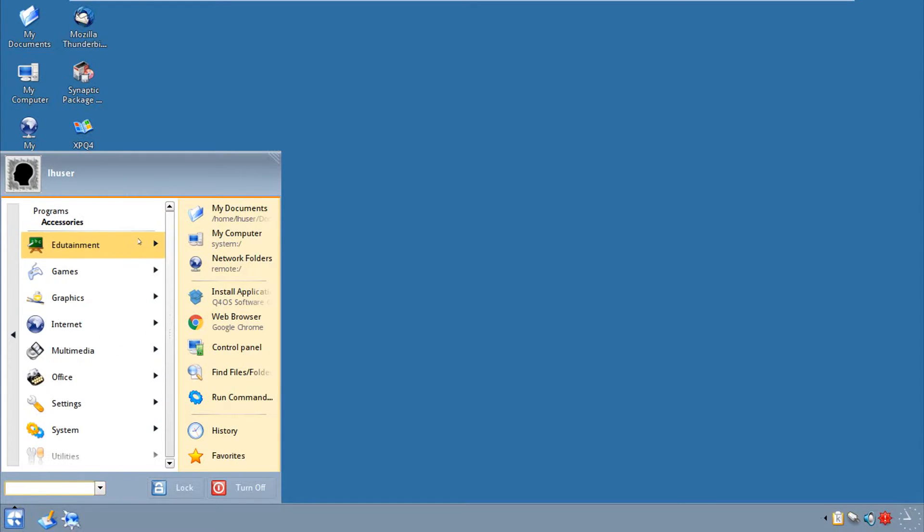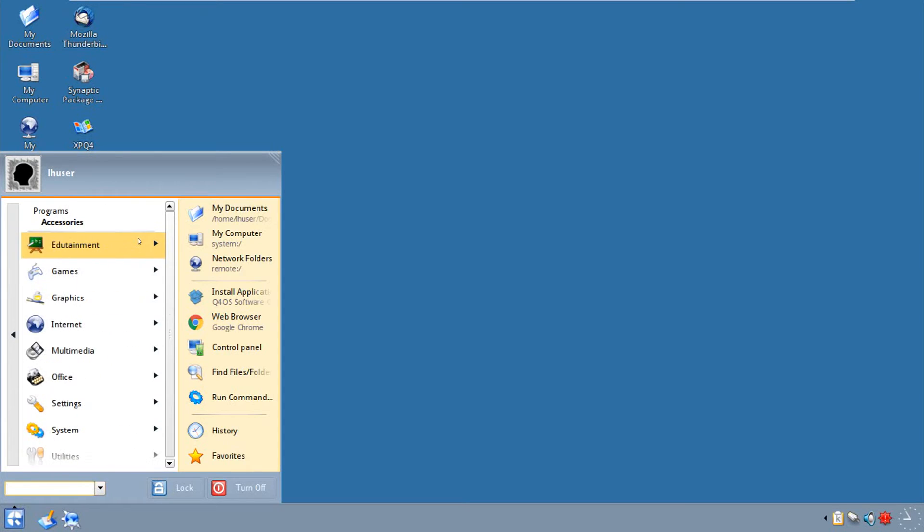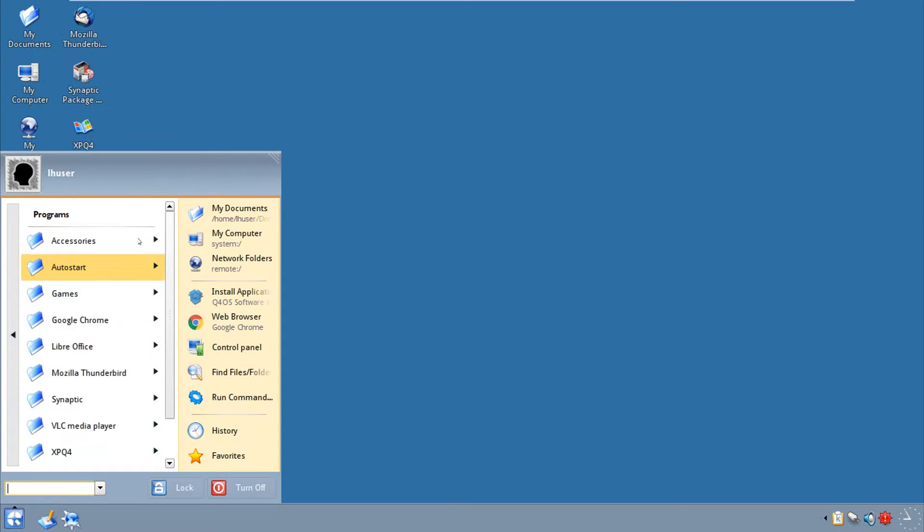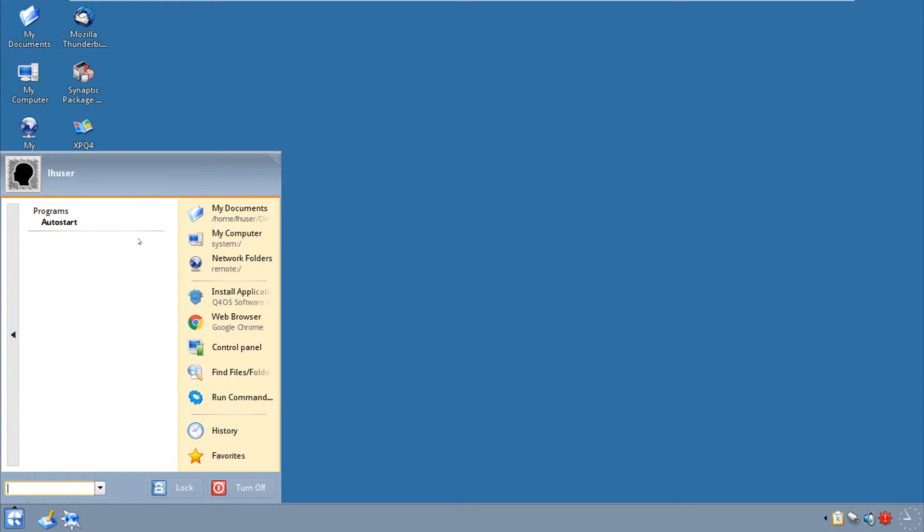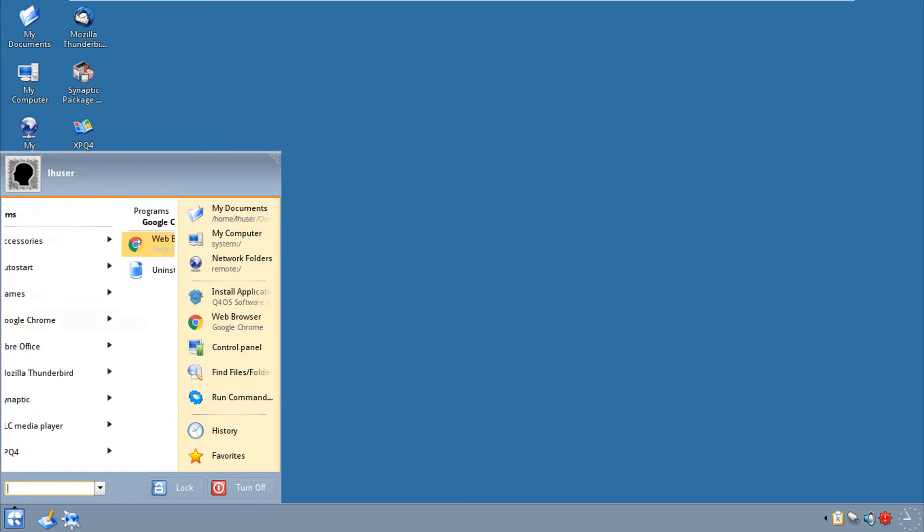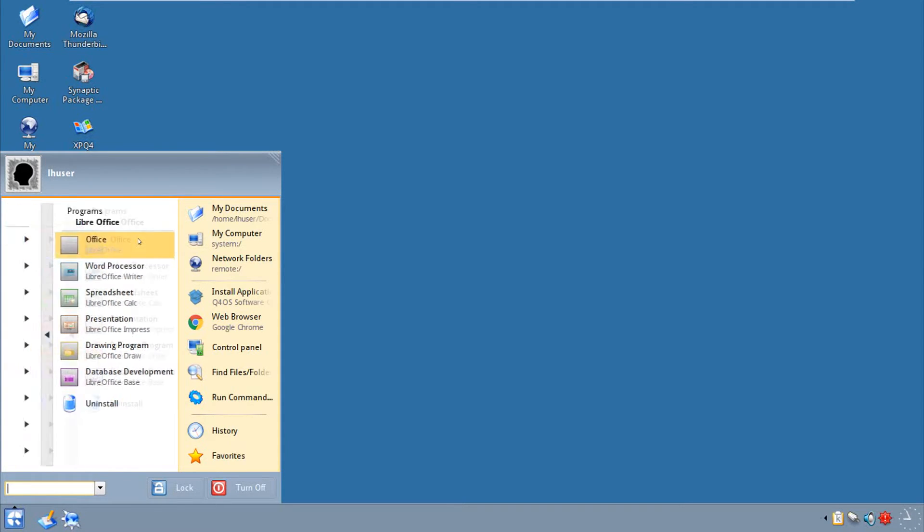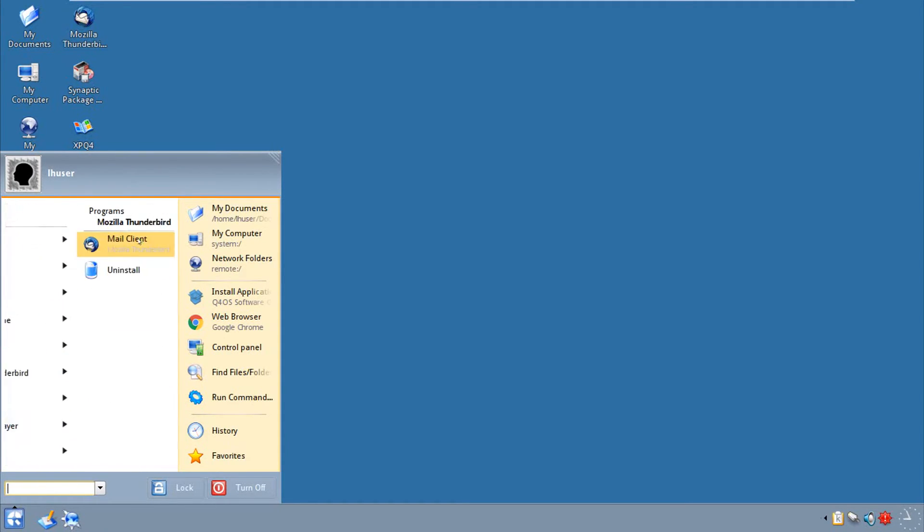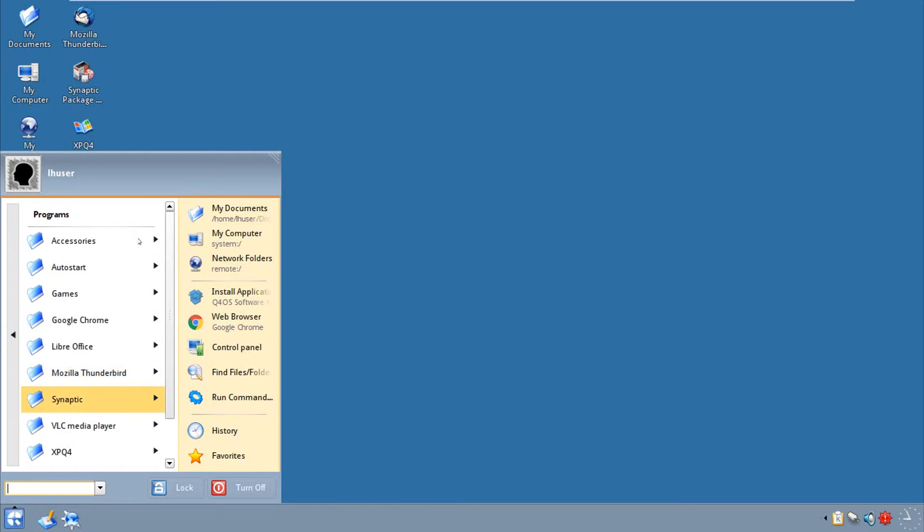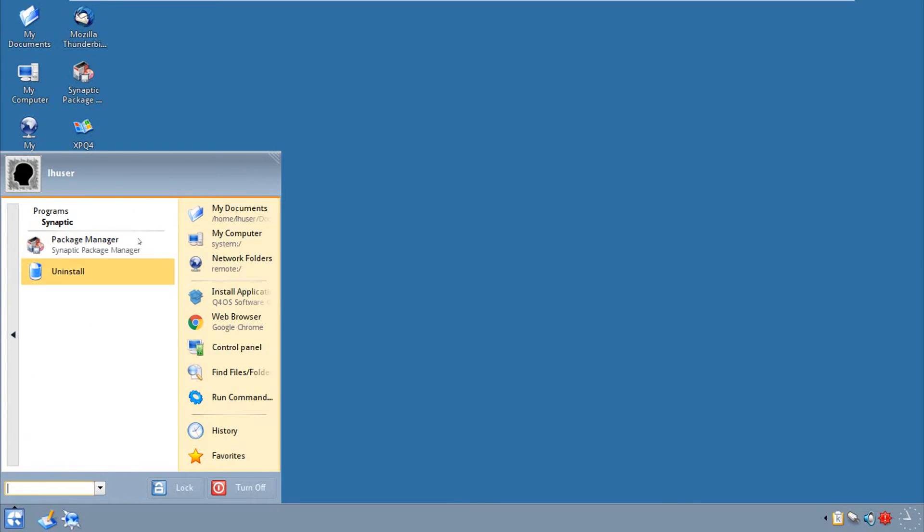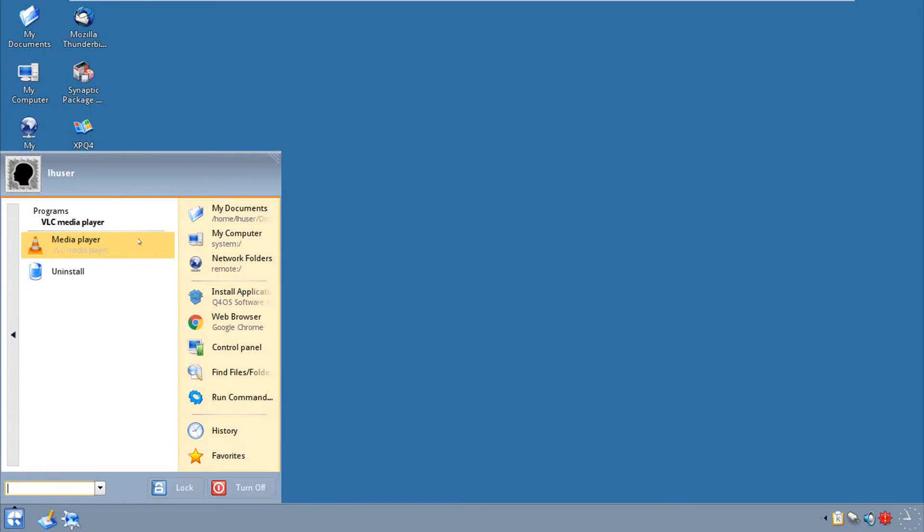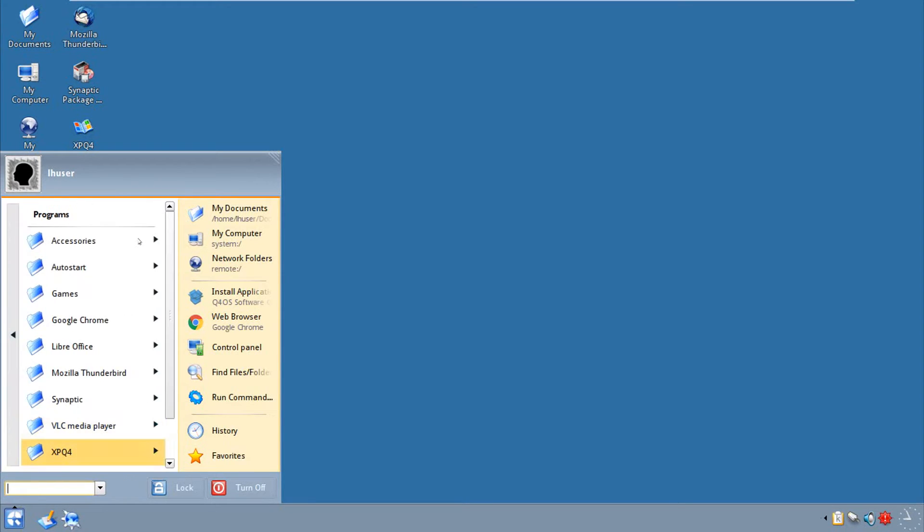So programs, accessories. What? Accessories gives me everything? Okay, looks like the accessories is everything. Whoa, that's a little weird. So anyways, autostart is pretty much your startup folder. Dump anything in there and it'll start automatically. Games, we have these games. Google Chrome is Google Chrome. LibreOffice is out of the box, so you're ready to go with the office production. Mozilla Thunderbird, or like I call it Mozilla Turdbird, is pre-installed. Synaptic, I don't get it, you have an uninstall.